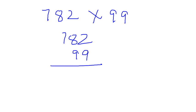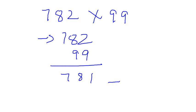As our first step was to decrement this number, I get 781. Now the number of 9s are 2, so I will write down 2 spaces. Now subtracting: 9 minus 1 gives me 8, 9 minus 8 gives me 1.